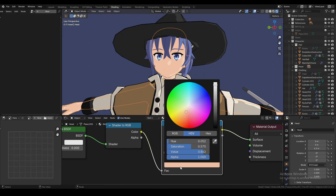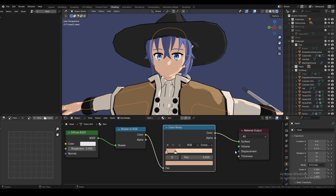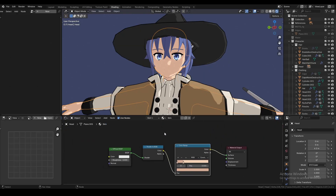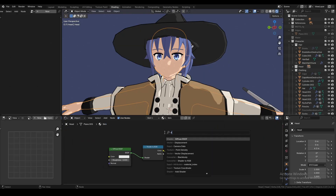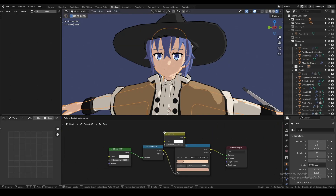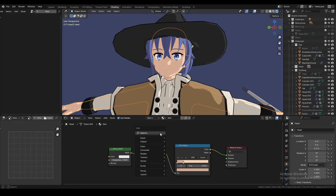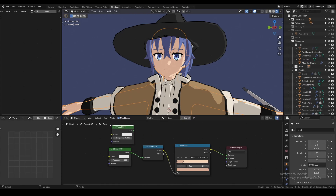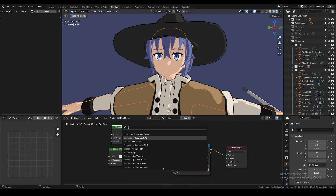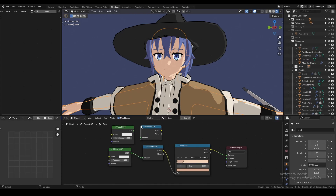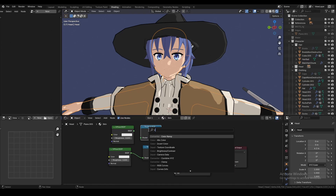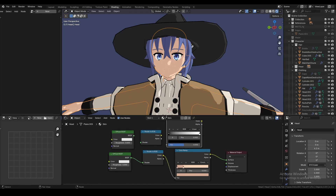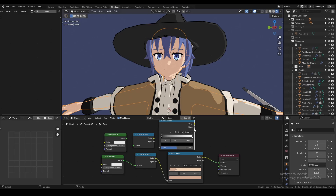Let's start with the basics. Here is my cell shader for my character. To create this, you'll need a diffuse BSDF, a shader to RGB node, and a color ramp.